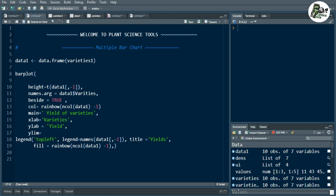The ylim is used to specify the limits of the y-axis. Here I have specified it as zero to 80, which is basically depending upon your maximum value.